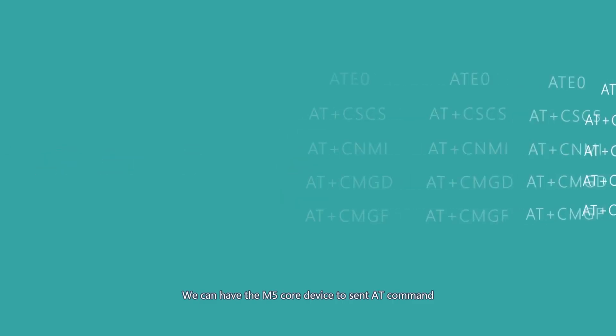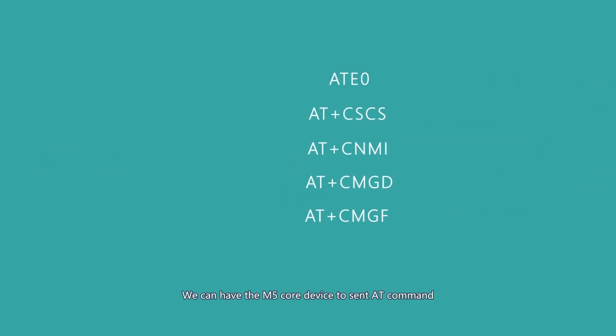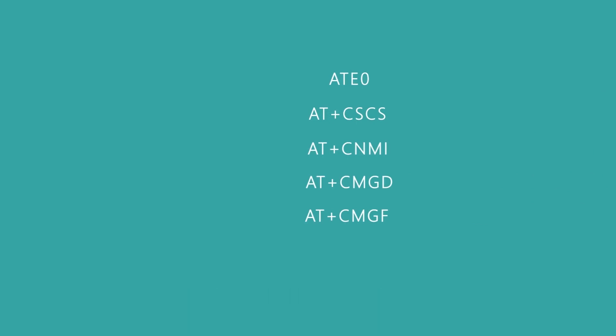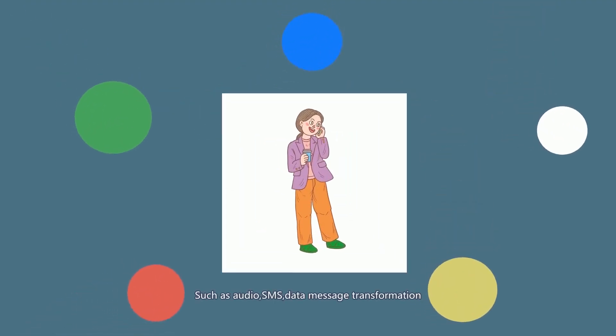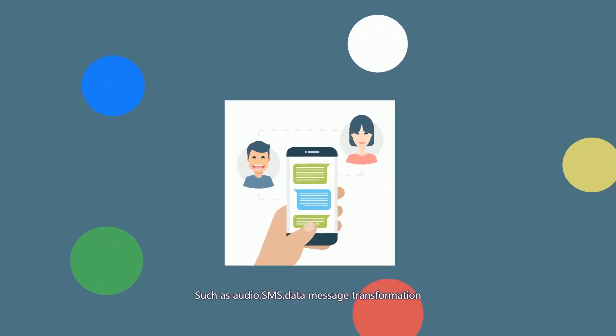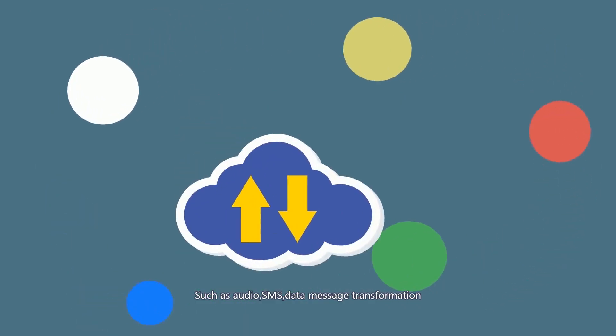We can have the M5 core device send AT commands to the SIM800L module via UART to realize GSM GPRS functions such as audio, SMS, and data transformation.